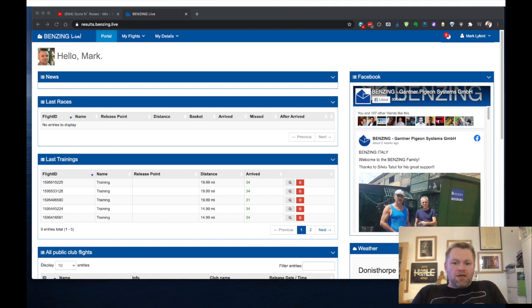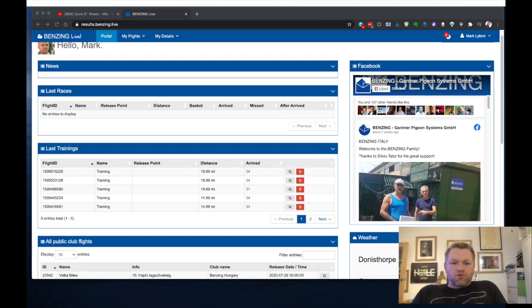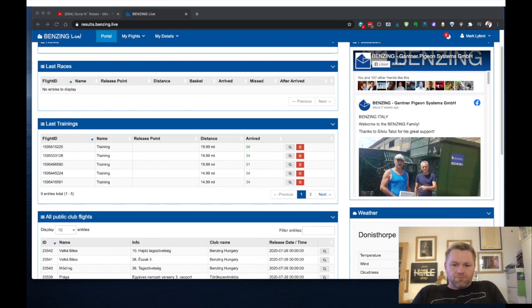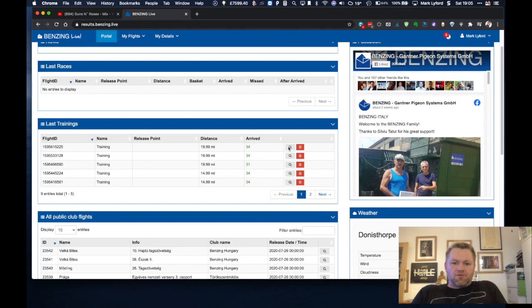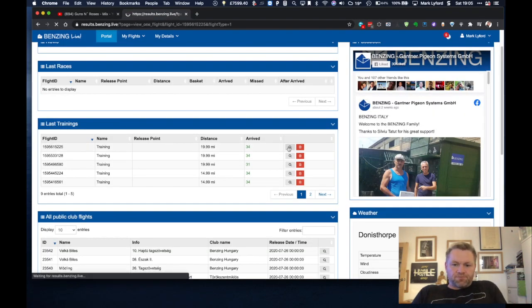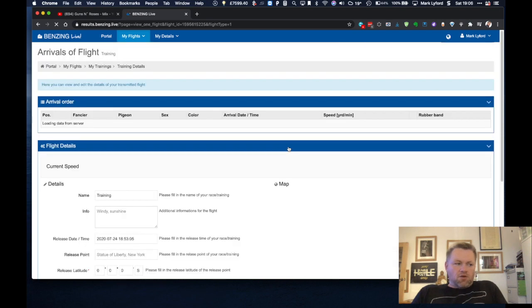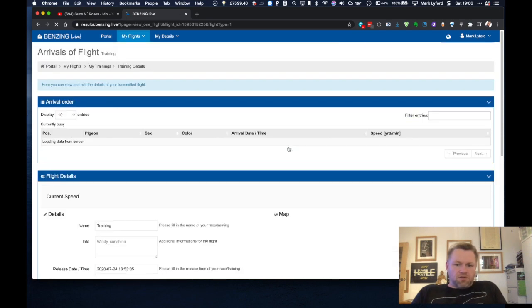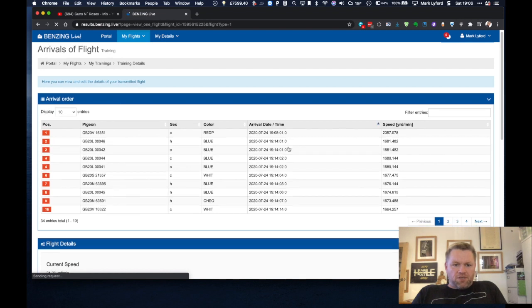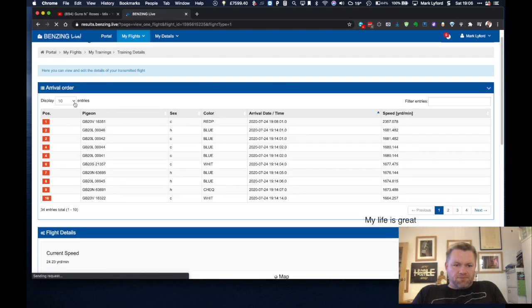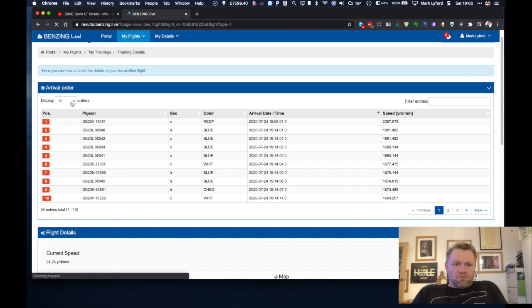So here are our training results and you can see all of the data from the training results, any training that you've done. So you can see here that this is the data of the training we did yesterday.